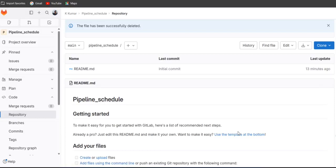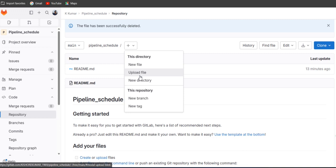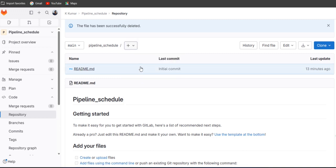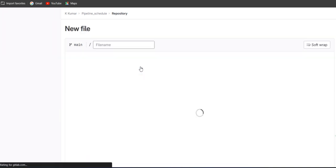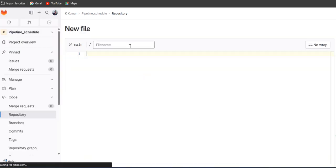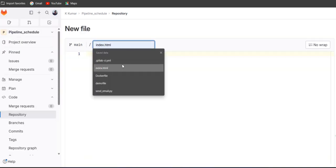Hello guys, welcome to our channel. In this session we are going to see how to create a pipeline schedule in GitLab. So let's start. First of all, we'll create one yml file and we'll write our content in this yml file.